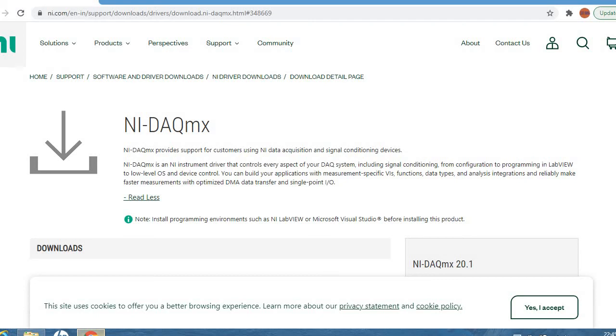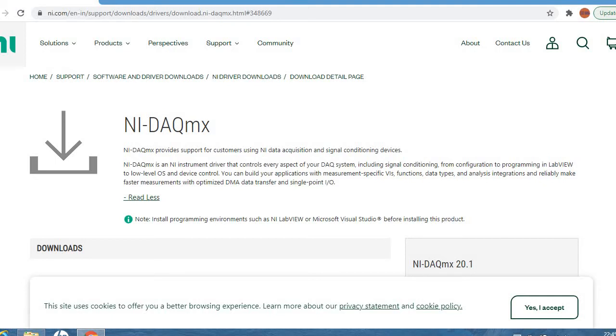Hello everyone, in this video we are going to see about one of the National Instruments drivers. So far we have seen a lot of videos regarding this space. Coming here, we'll be seeing a support driver. What is DAQmx? You can go to this link.